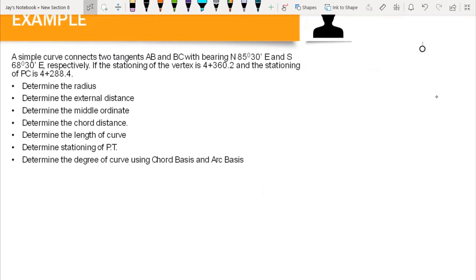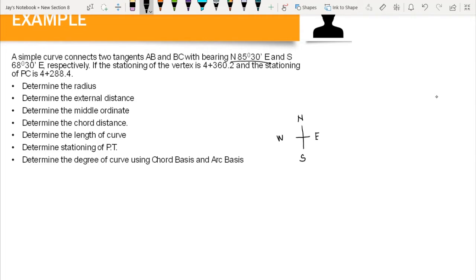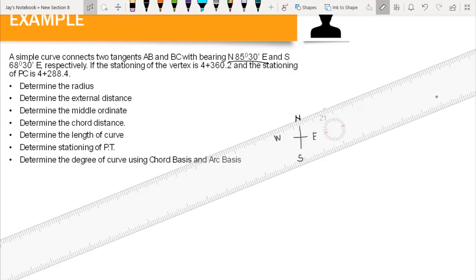The first thing we do is draw the simple curve. We have two tangents: tangent AB and tangent BC, each with a bearing. AB has a bearing of north 85 degrees 30 minutes east, which is on the northeast quadrant of our compass. So we draw this tangent line from A to B. Then tangent BC has a bearing of south 68 degrees 30 minutes east.